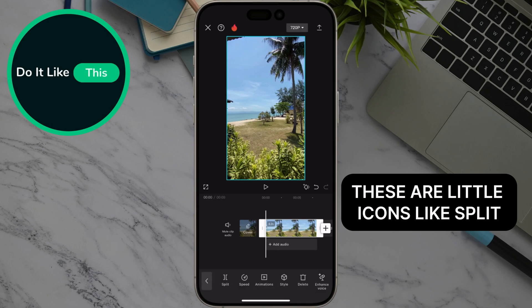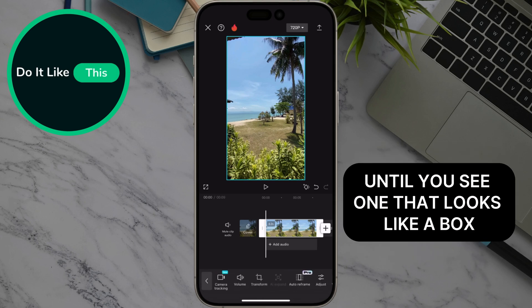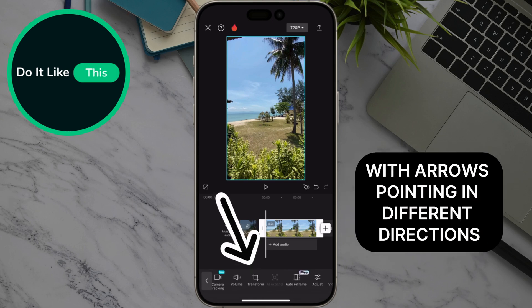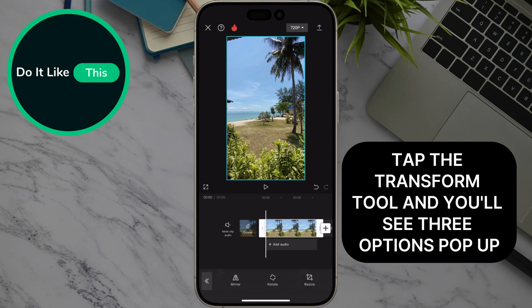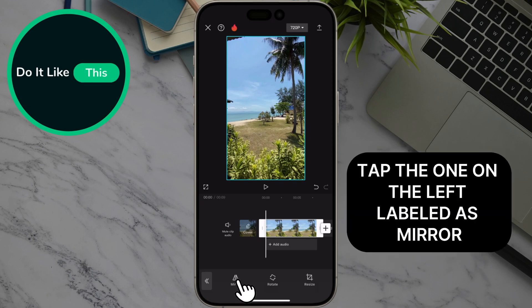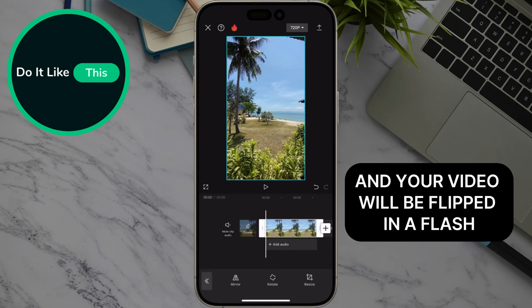These are little icons like split, trim, and volume. Slide your finger right on these icons until you see one that looks like a box with arrows pointing in different directions. This is the transform tool. Tap the transform tool and you'll see three options pop up. Tap the one on the left, labeled as mirror, and your video will be flipped in a flash.